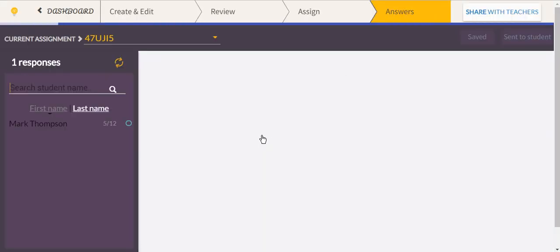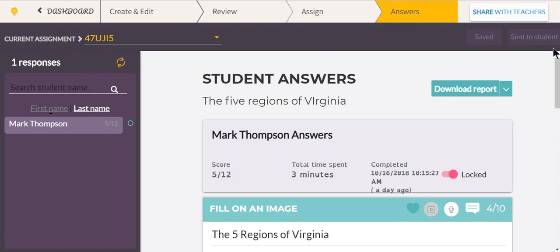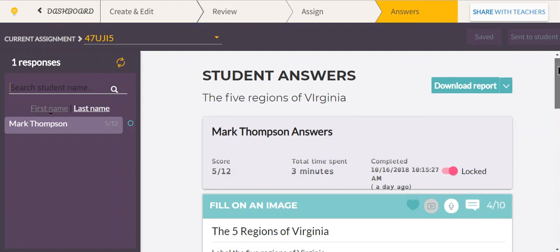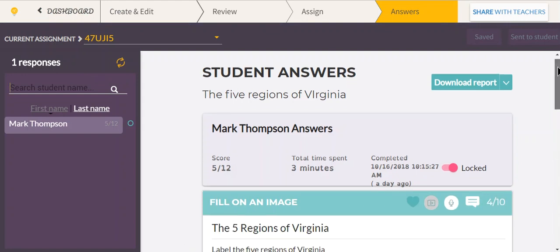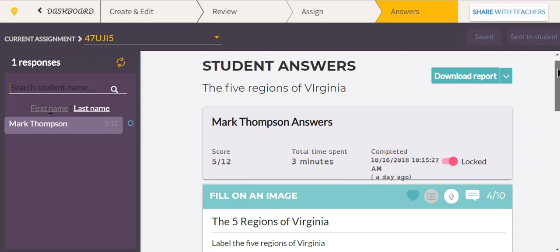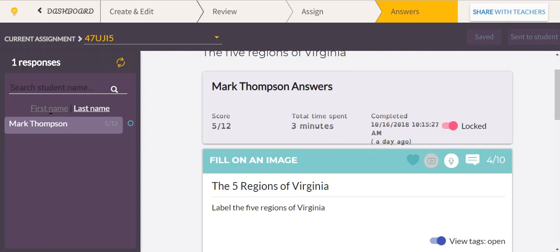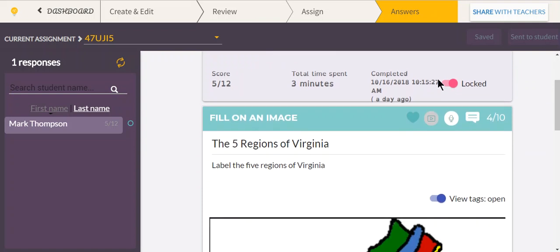This will take you to your current assignment, and it shows how your individual student did. He got five of the 12 points and spent three minutes. You can see exactly when it was completed, and the worksheet is locked so he cannot change his answers.